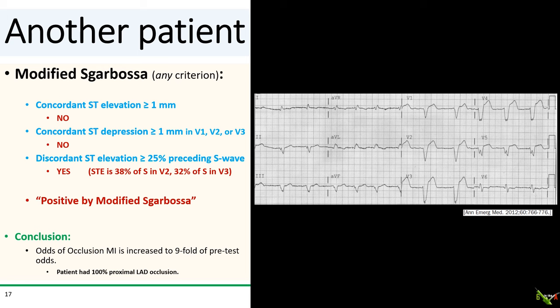Using the modified Sgarbossa criteria, however, the patient has pretty sizable discordant ST elevation in V2 and V3 compared to the S wave. In V2, the height of the ST elevation is 38% the size of the S wave, and in V3 it is 32%. This means the patient is positive by the modified Sgarbossa criteria, meaning his odds of having a STEMI equivalent occlusion MI is ninefold higher. This patient ended up going to the cath lab emergently and had a 100% occlusion of the proximal LAD.